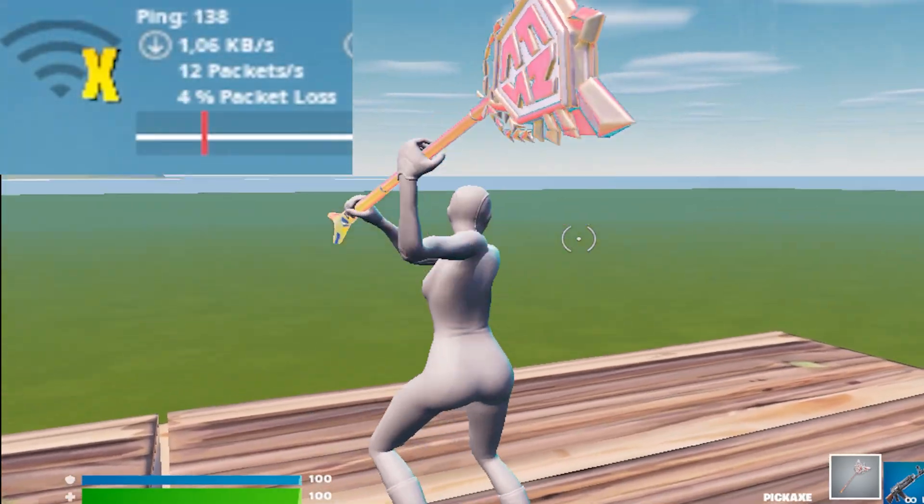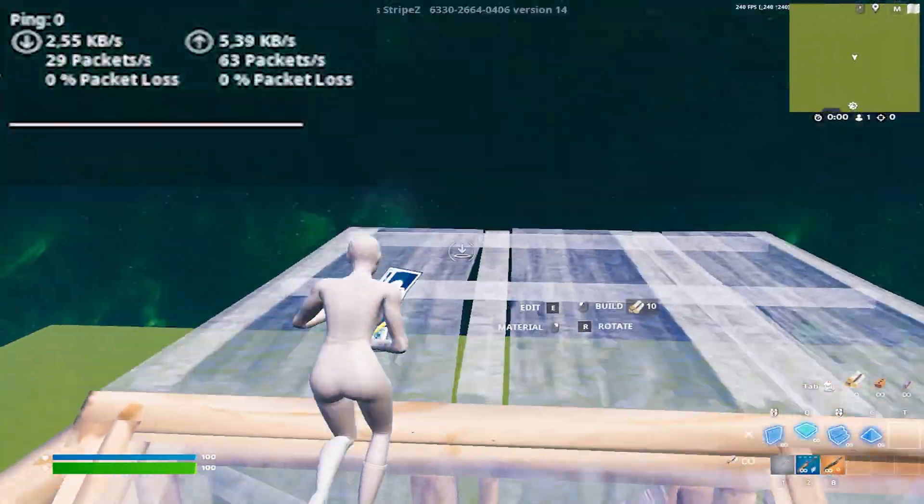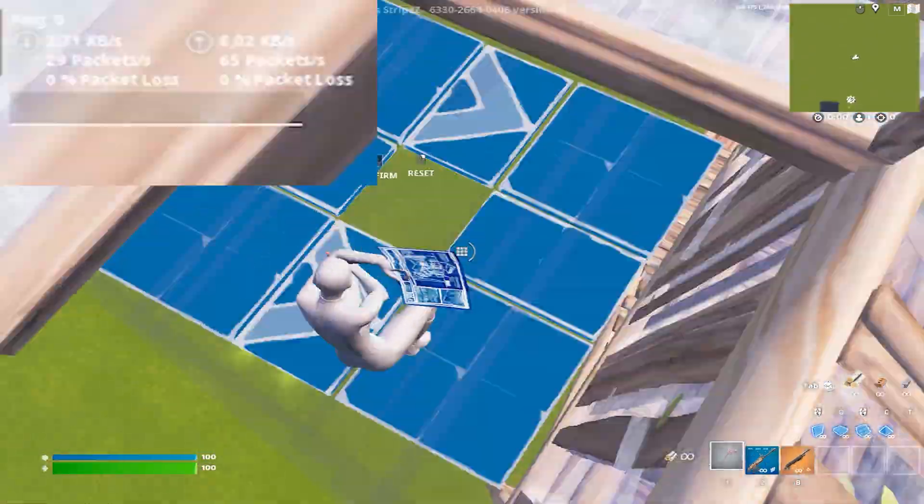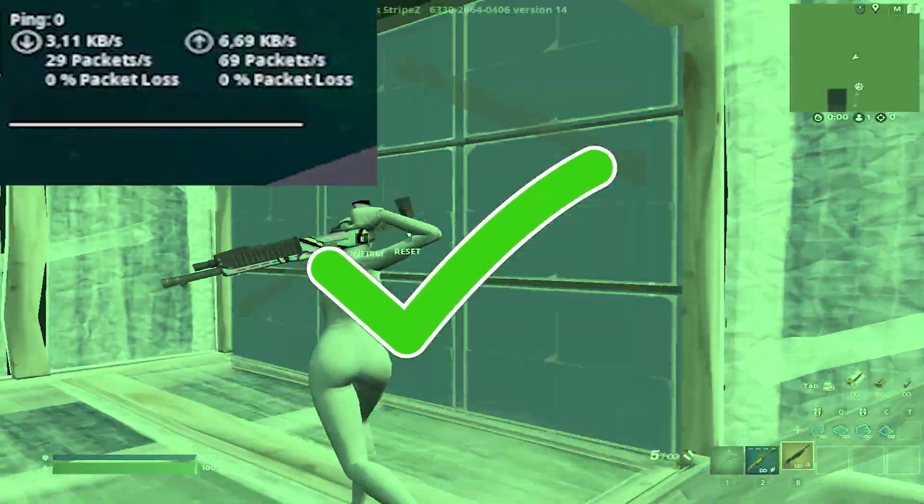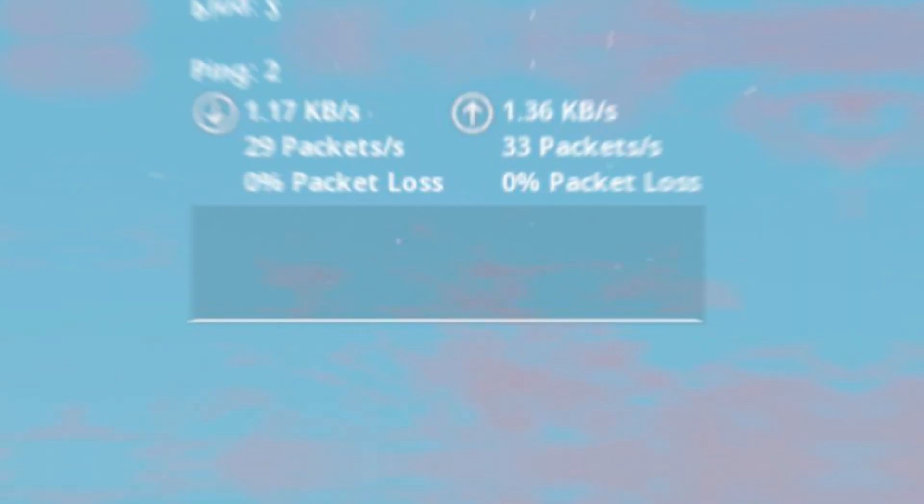Are you tired of having high ping in Fortnite and you wonder how all your favorite Fortnite pros always seem to have zero delay? What you need for that is NoPing.